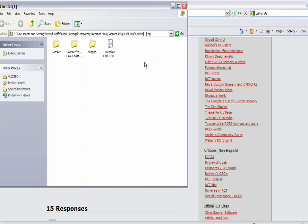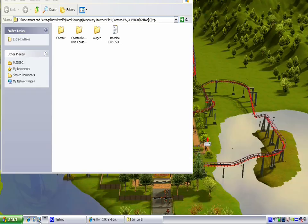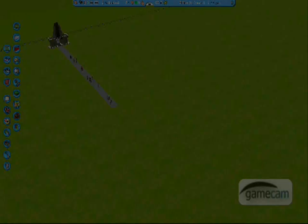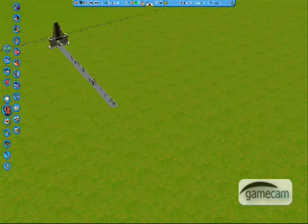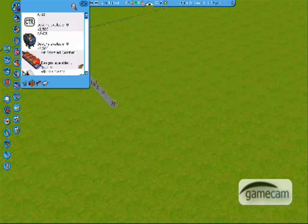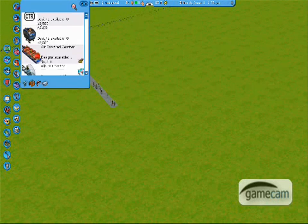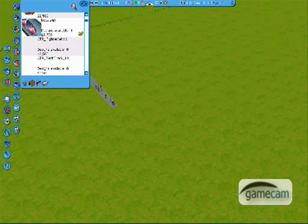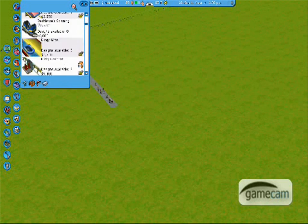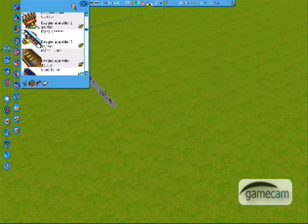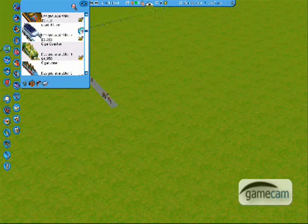So that's basically it. Then you're going to close everything down and run the game just like normal. You're going to go to rides, and it's going to just be in the regular rides folder. You're going to scroll down and find it. Sorry, it takes me a little while to find it because I have such a long list of custom tracked rides.